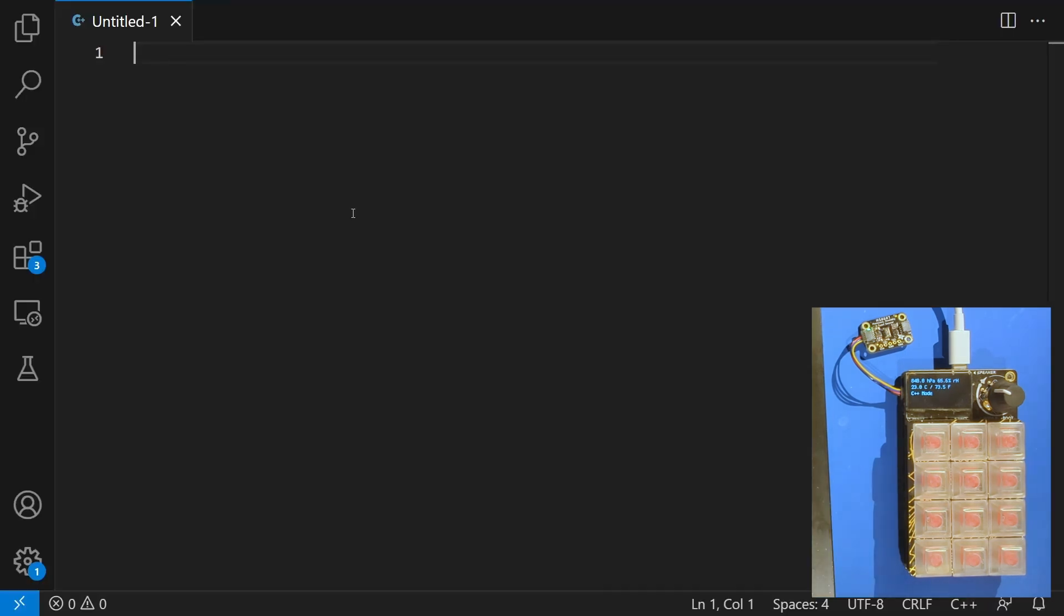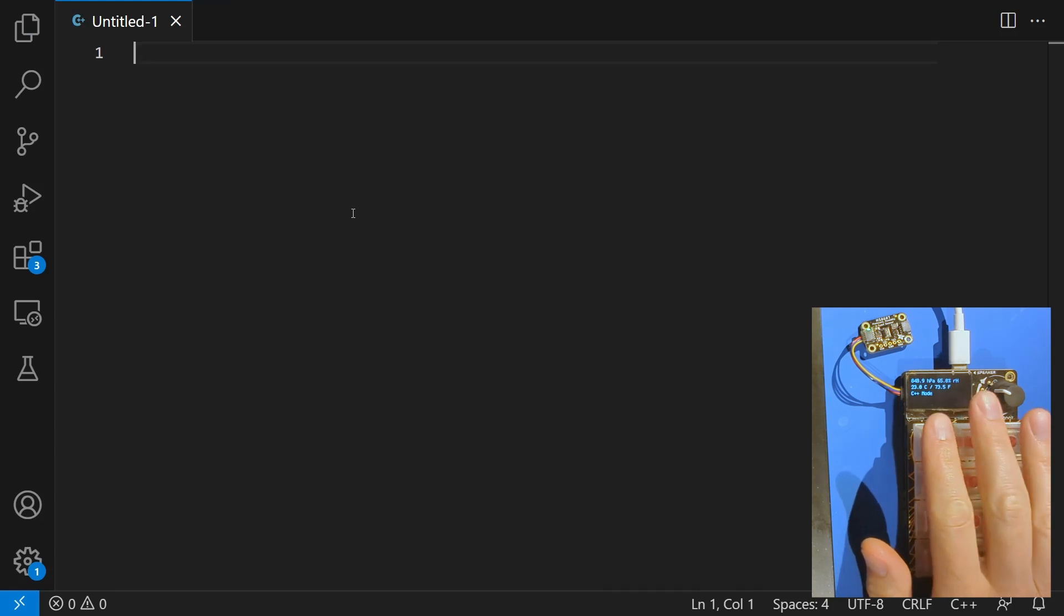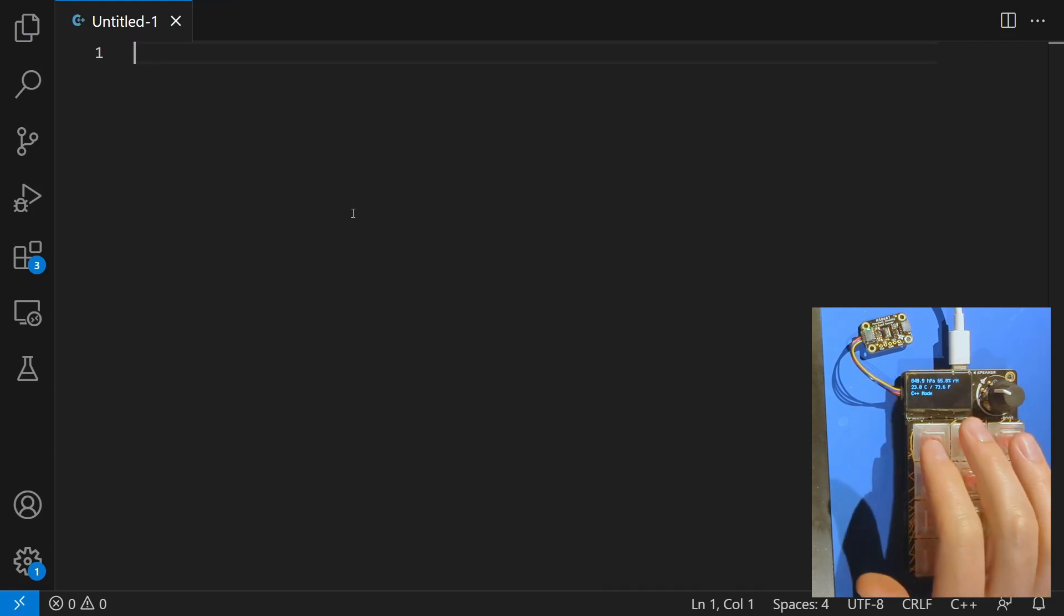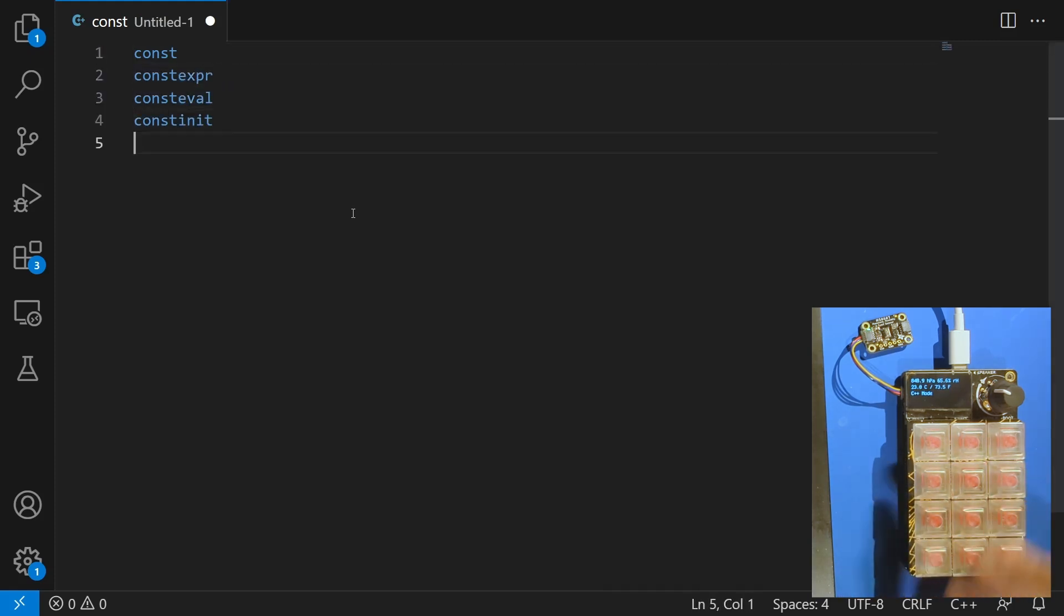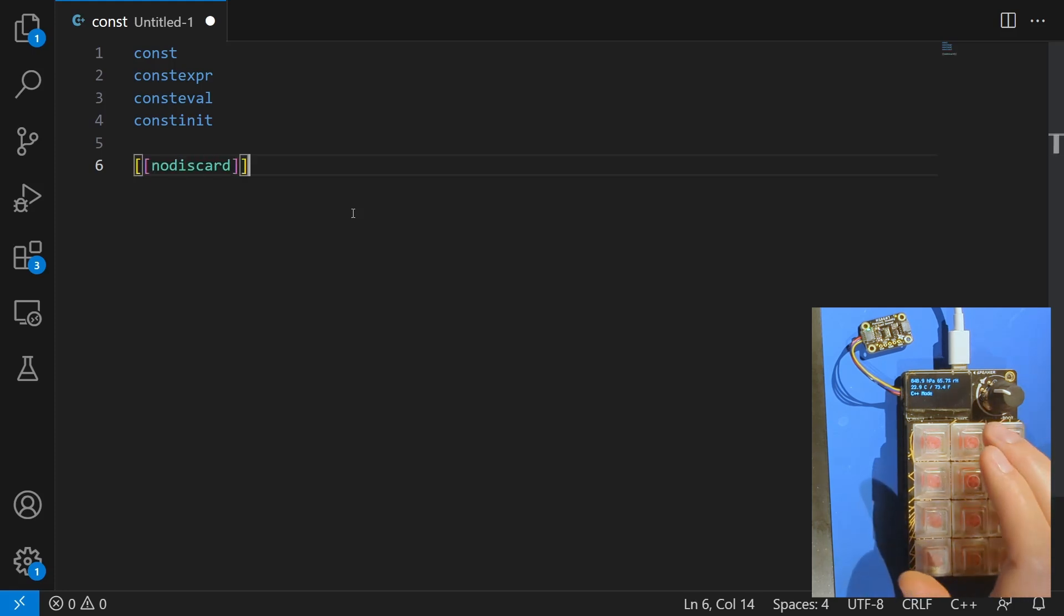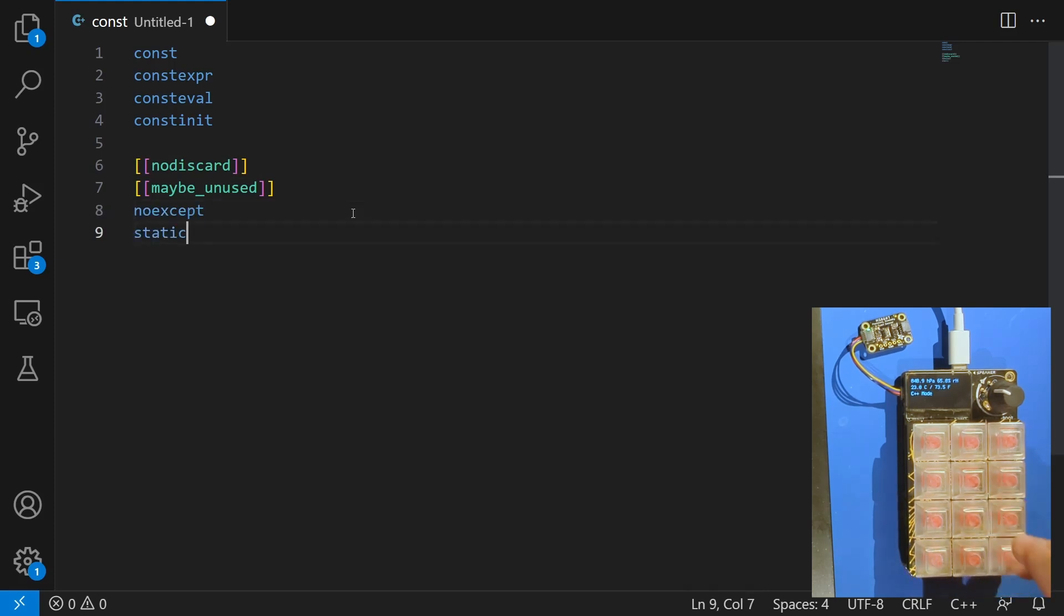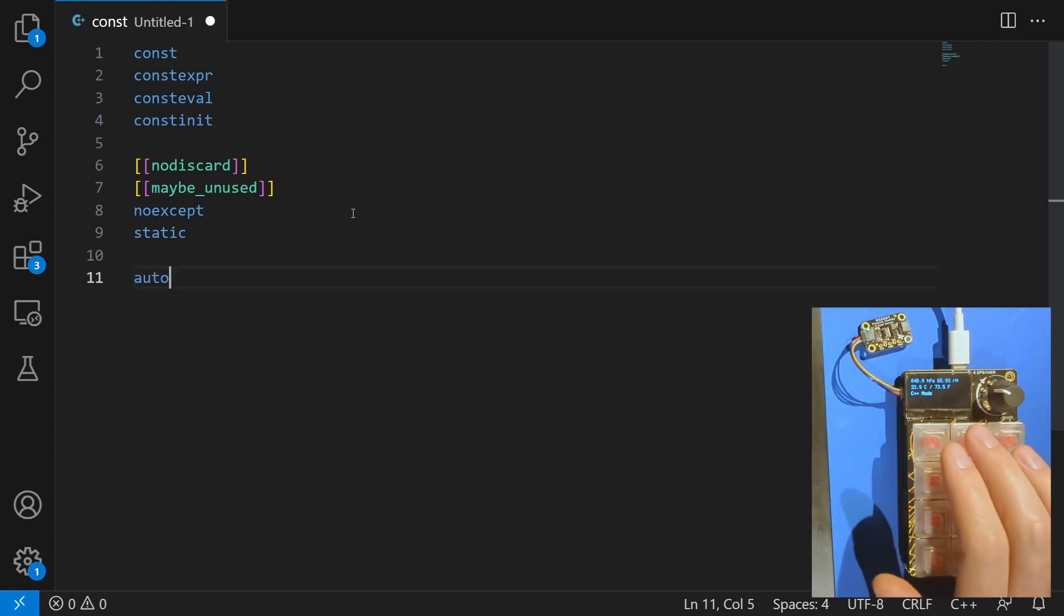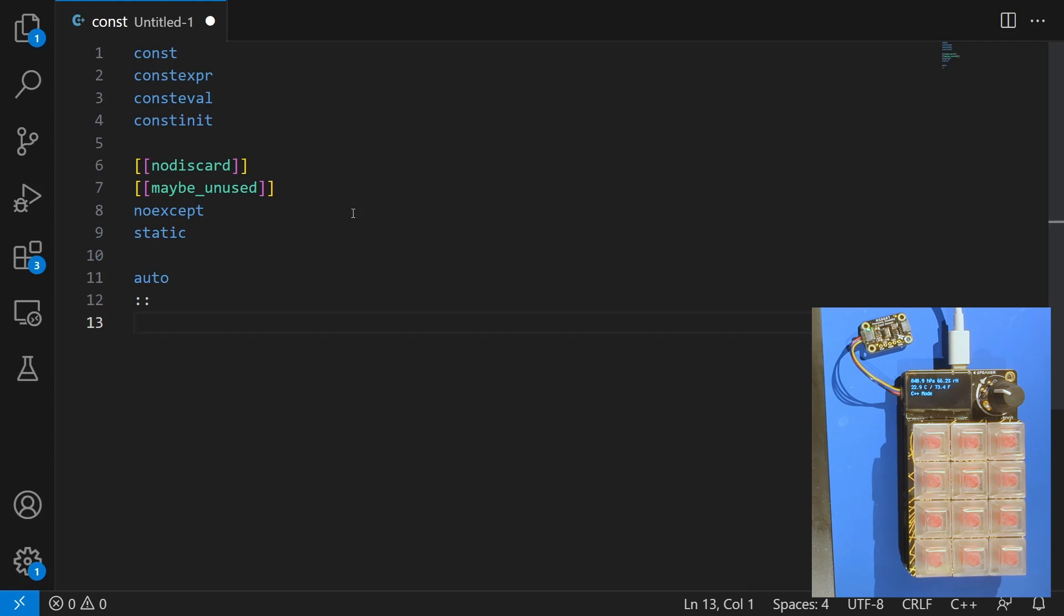Okay, let's go ahead and give our bespoke C++ keyboard a test. Now if you're paying attention, on the left hand column here I have all of my const keywords. So const, constexpr, consteval, and const init. And then on the right hand side I have common attribute-like things. No discard, maybe unused, no accept, and static. And in the middle column I have auto and at the bottom double colons. These are things that tend to get used an awful lot.